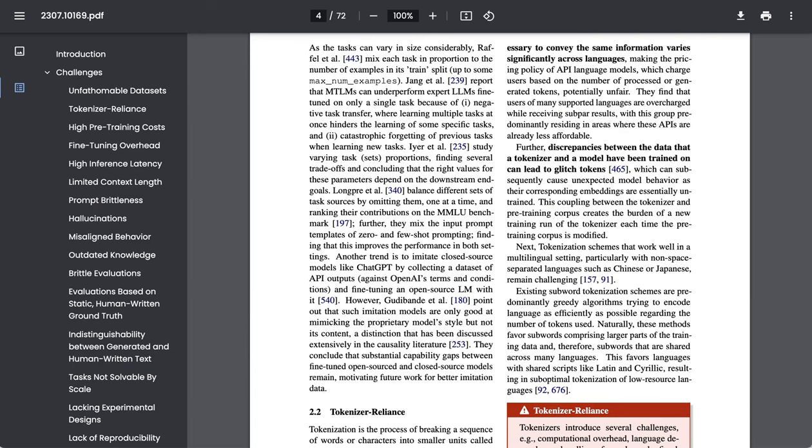Simply put, the number of tokens needed to convey the same information can vary greatly across languages, which is something that has to be accounted for when it comes to API pricing policy so that certain languages aren't unfairly costed higher.